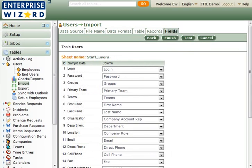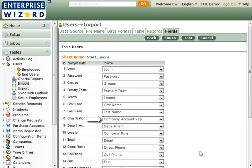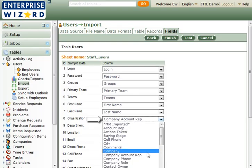Now you're ready to map the fields. If the column headings in the spreadsheet matched, Enterprise Wizard will do the mapping for you. Otherwise, you need to select the appropriate field to map into.